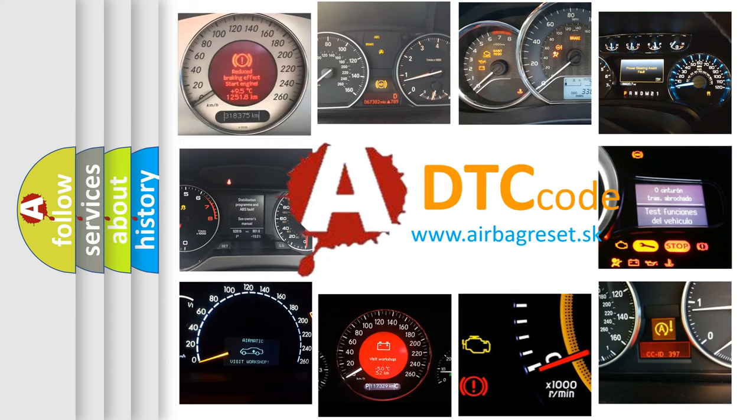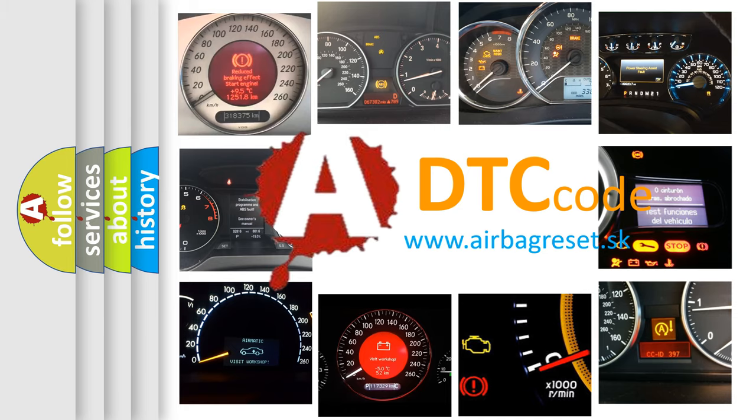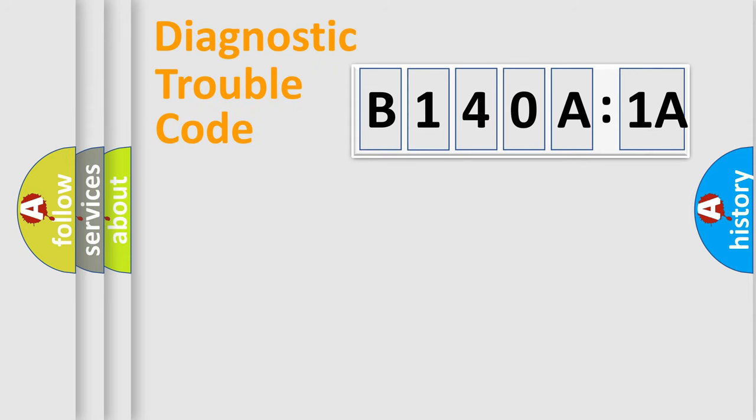What does B140A1A mean, or how to correct this fault? Today we will find answers to these questions together. Let's do this.